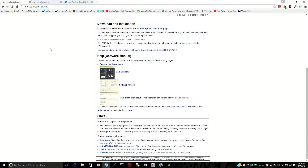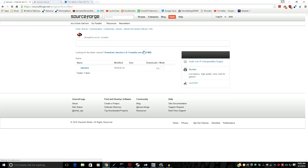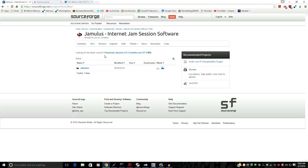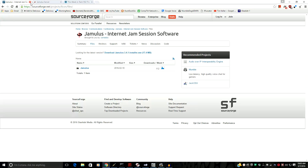Here's the Jamulus webpage itself — it directs you to download it at SourceForge. The current version is Jamulus 3.4.1, and this is available for every operating system: Mac, Linux, or Windows.